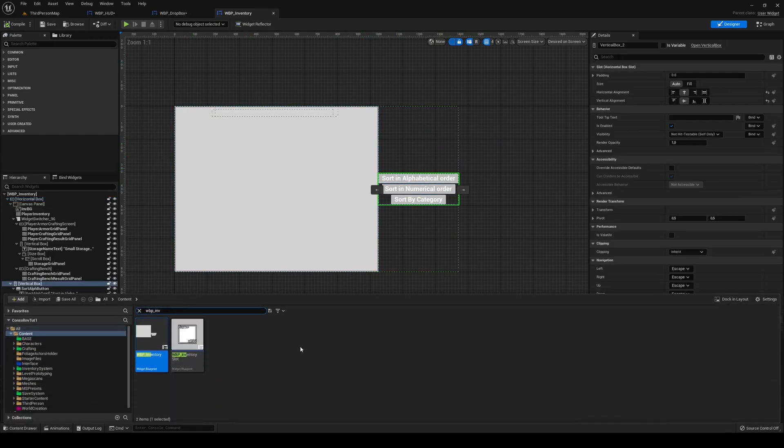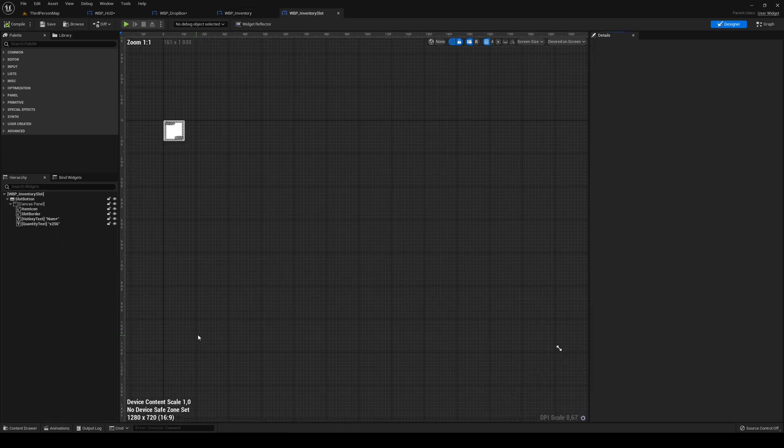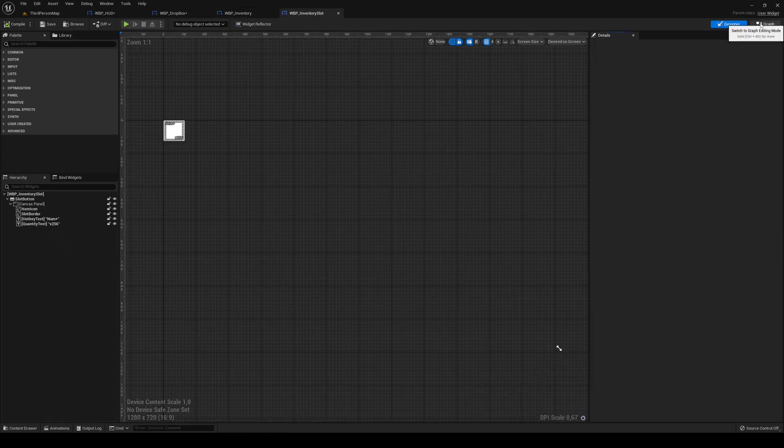Okay, now the second bug fix, very small, it's just going to be going into our WBP inventory slot.